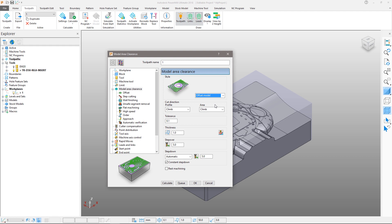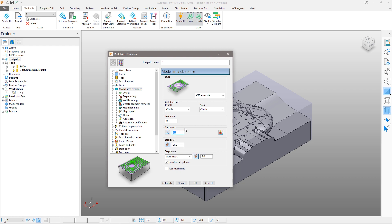Since we are using a 50mm tip radius tool, we will use a 20mm step over and a 3mm step down. A 1mm thickness means the toolpath will leave 1mm of material around the part.